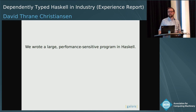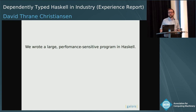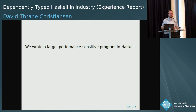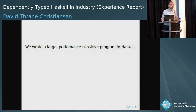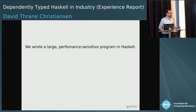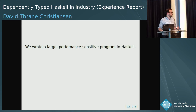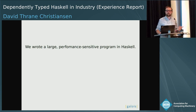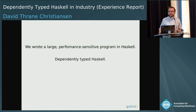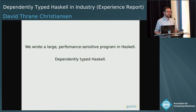— if you came to ICFP and said that, people cared, they listened. But now that's old hat. People do it all the time. Happens everywhere. But independently typed Haskell, that is still something a little bit at the edge.